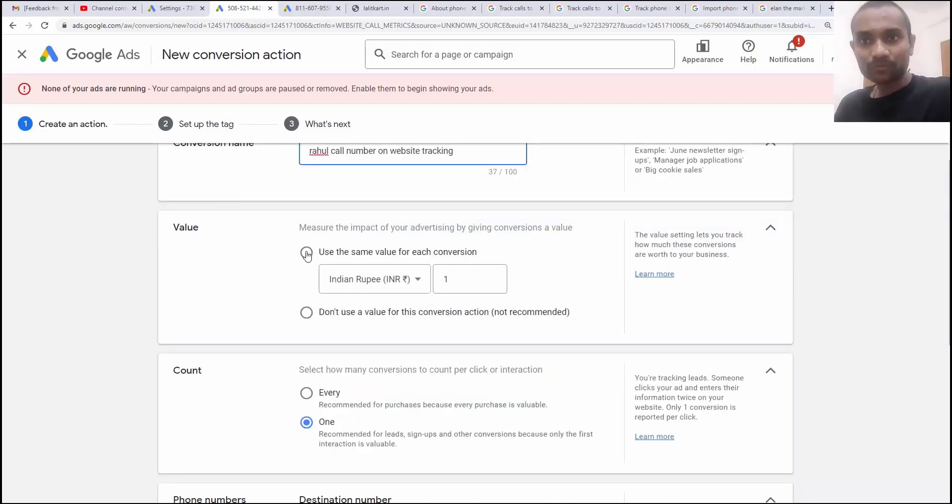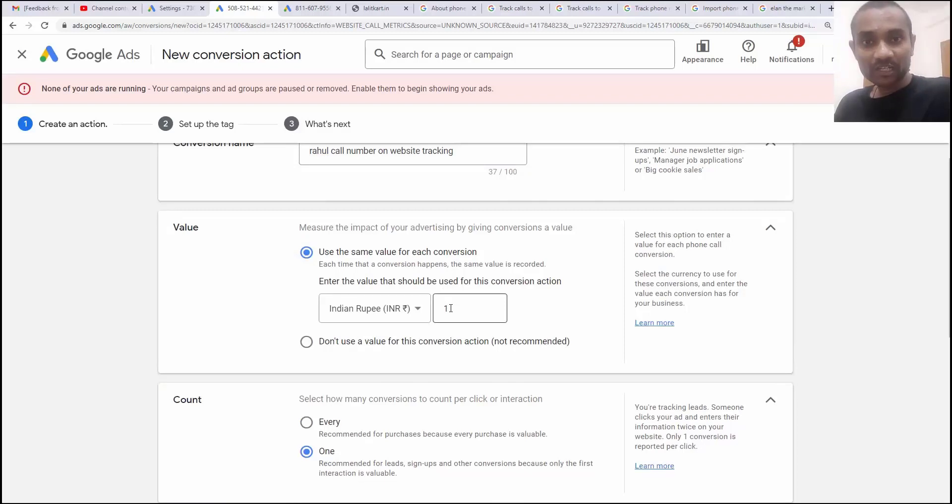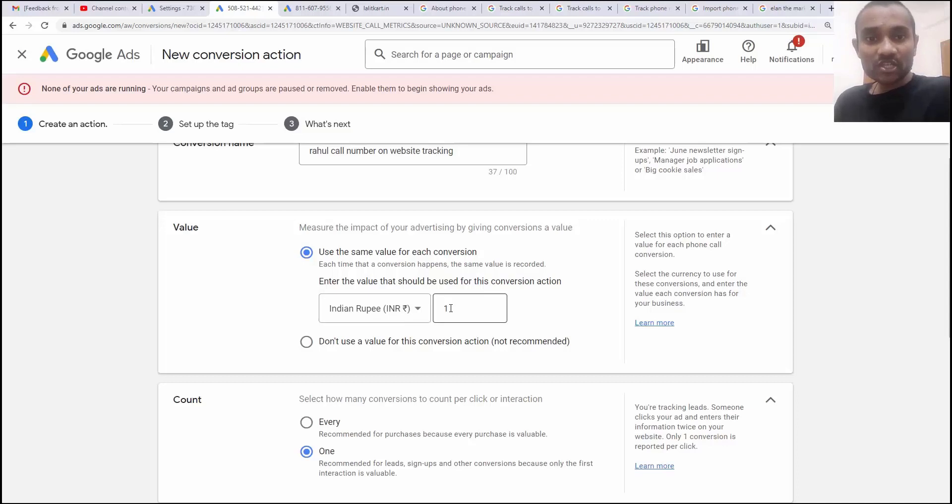Next, we have a value. You can give the conversion any value. Let's assume if you are spending $100 on any of your campaign and you get 10 calls. So, each call you are going to get at $10, right?